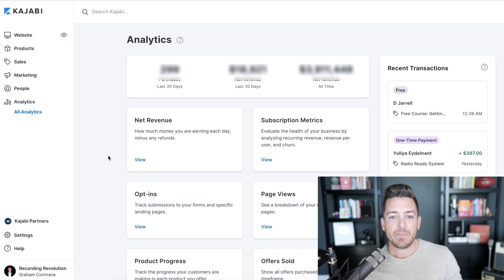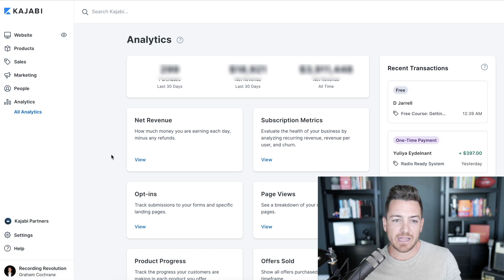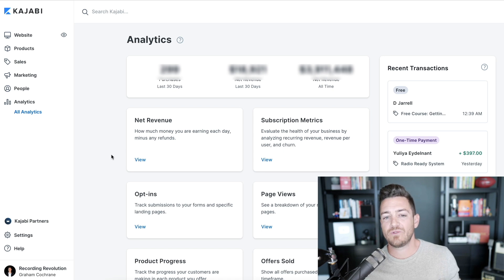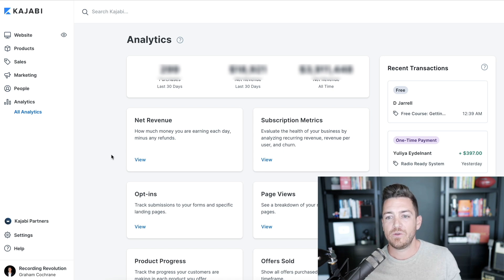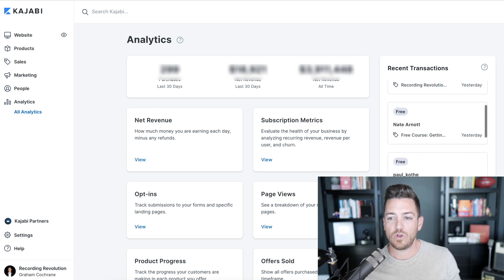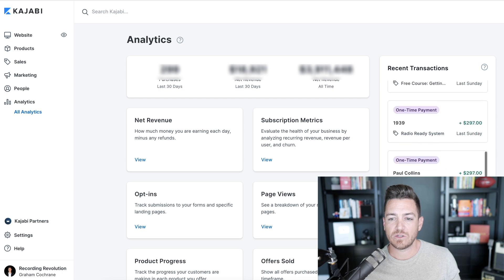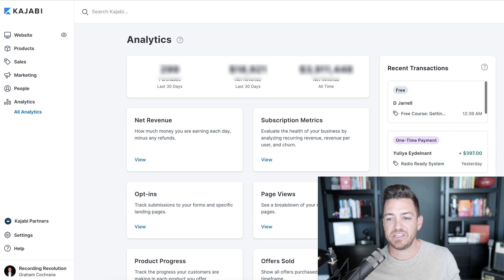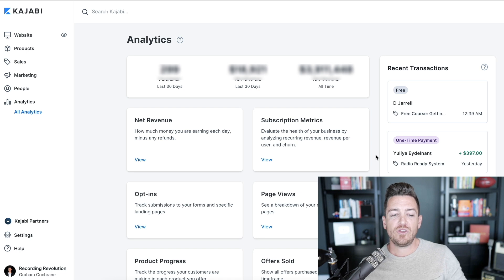At the top you're going to see purchases in the last 30 days, revenue in the last 30 days, and all-time revenue. On the right you're going to see recent transactions — like who bought what — which is kind of cool, and you can scroll down through those as well. There are going to be a few big ones to pay attention to.